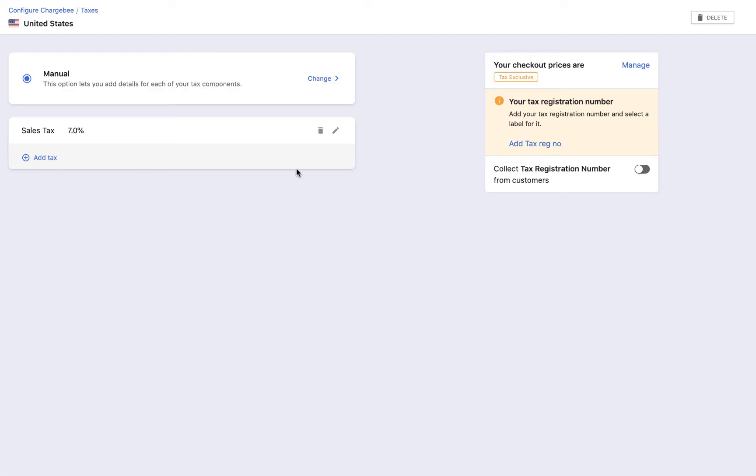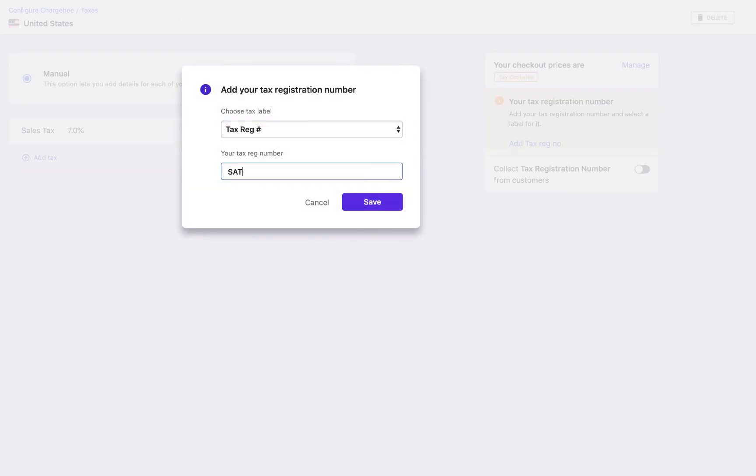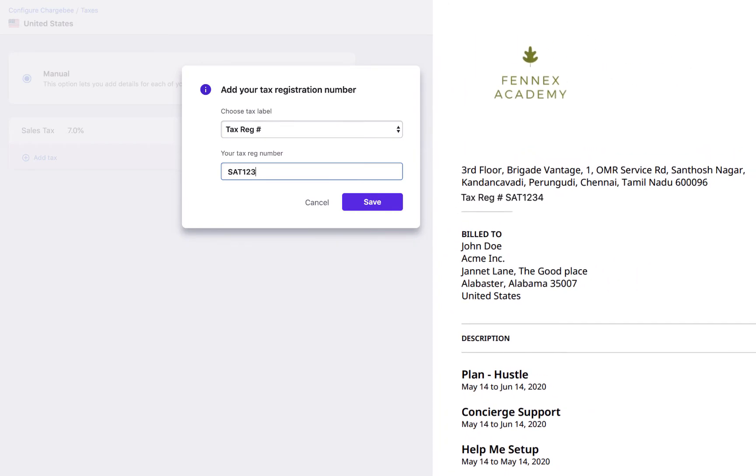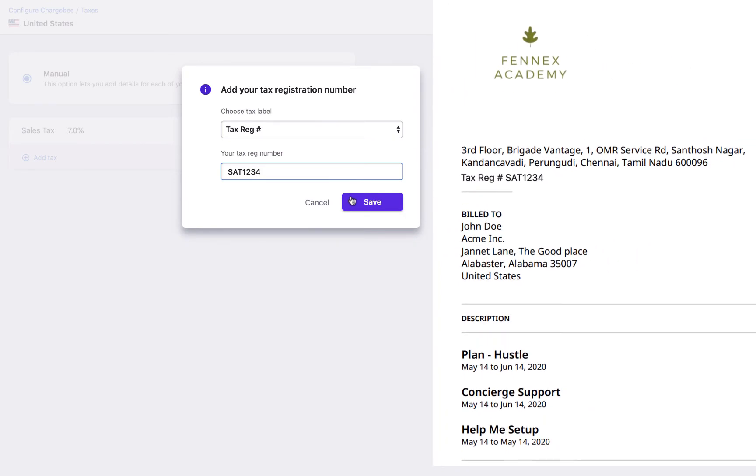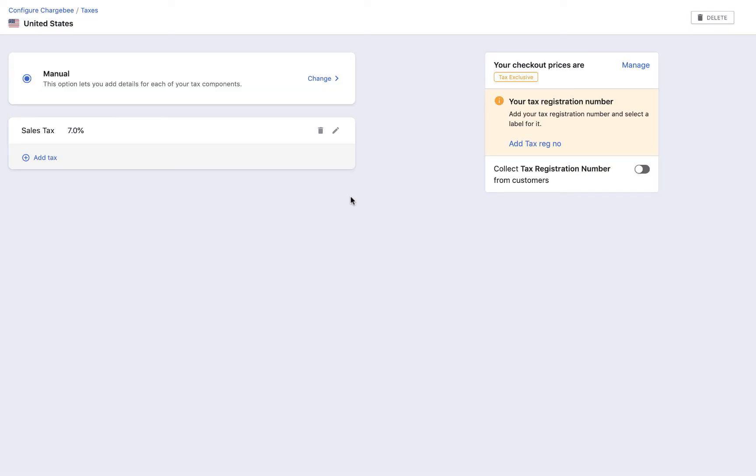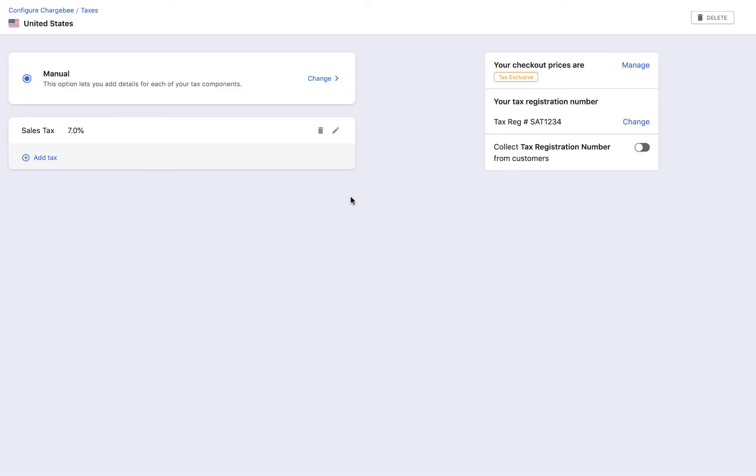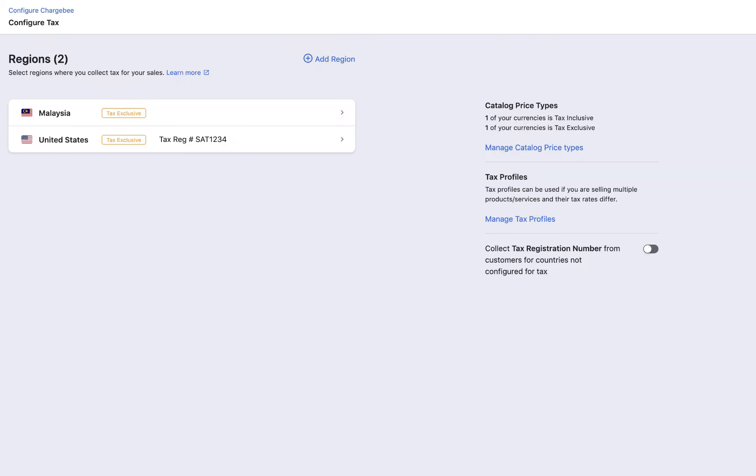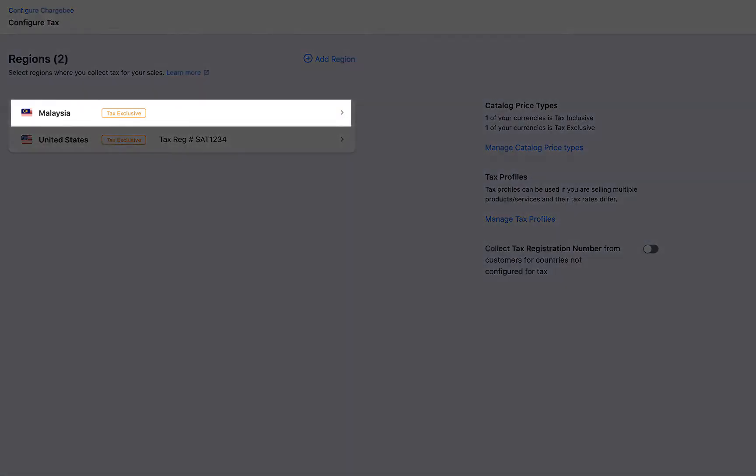For each region that is added, you can provide the tax registration number as part of the configuration. This number will be displayed in your documents such as invoice, credit note, etc. If you want to collect your customer's tax registration number, enable collect tax registration number from customers. On enabling this, your customers will be asked for their tax registration number during checkout. As you can see, we have added an additional region here.